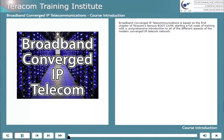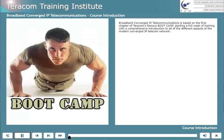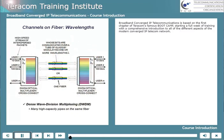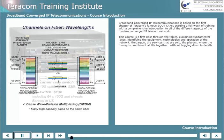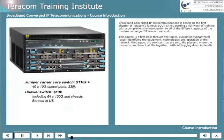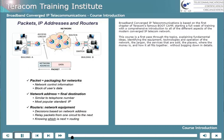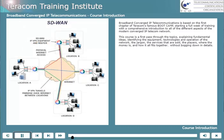Broadband Converged IP Telecommunications is based on the first chapter of Terracom's famous boot camp, starting a full week of training with a comprehensive introduction to all of the different aspects of the modern converged IP telecom network. This course is a first pass through the topics, explaining fundamental ideas, identifying the equipment, technologies, and operation of the network, the jargon, the services that are sold, the players, where the money is, and how it all fits together without bogging down in details.